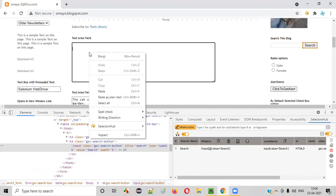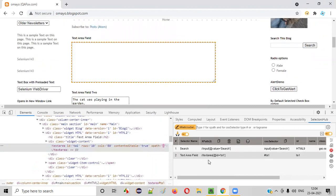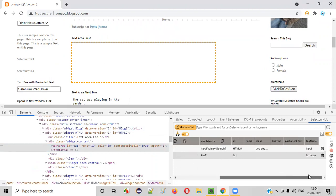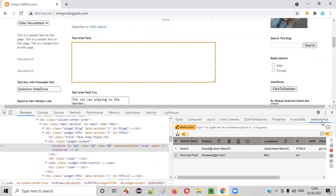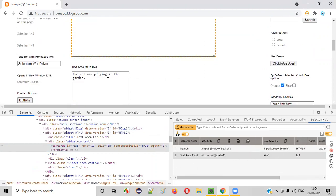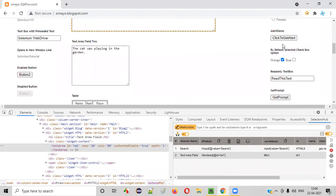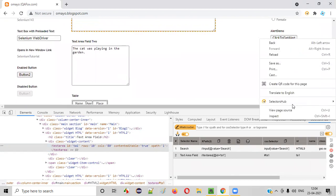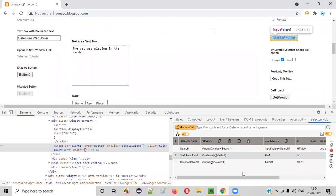Now similarly, right click on the text area field and select the option. Again, the different possible locators for this text area field also auto-generated by SelectorsHub. For multiple elements, you will do the same. Right click Inspect. Let's say three elements so far.